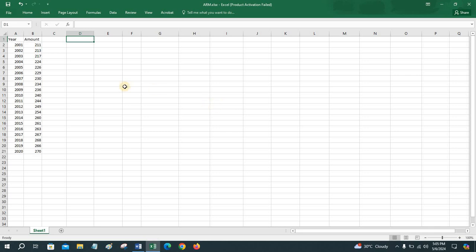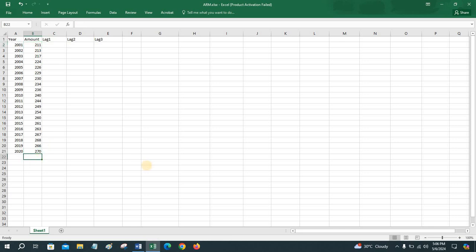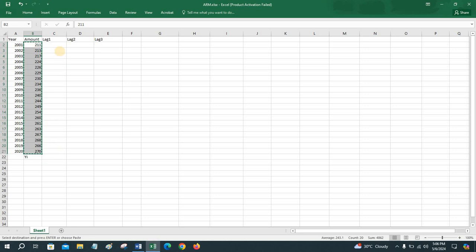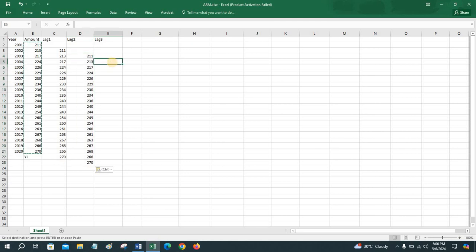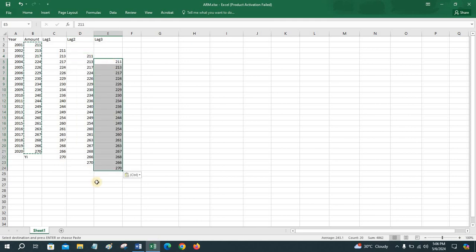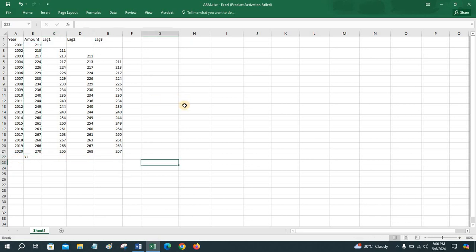First of all, we have to set the lag values: lag 1, lag 2, lag 3. Copy the variable values that will be considered as the dependent variable — suppose this is the variable y. Paste the values one row down for lag 1, again for lag 2, and for lag 3. Then exclude the incomplete rows.